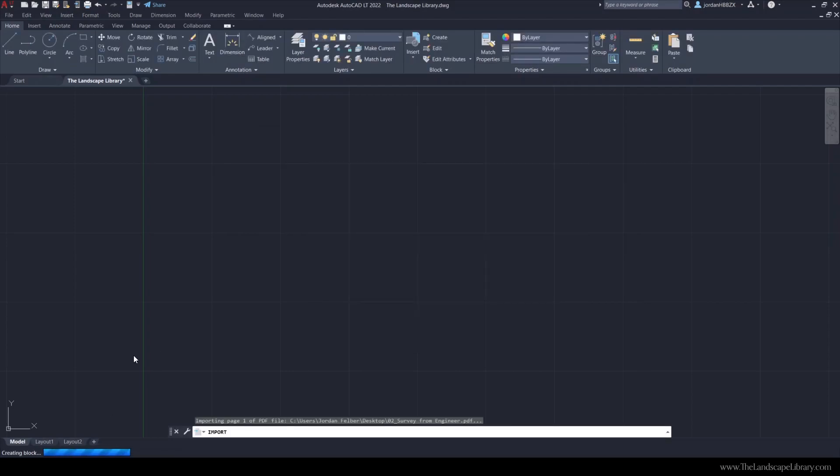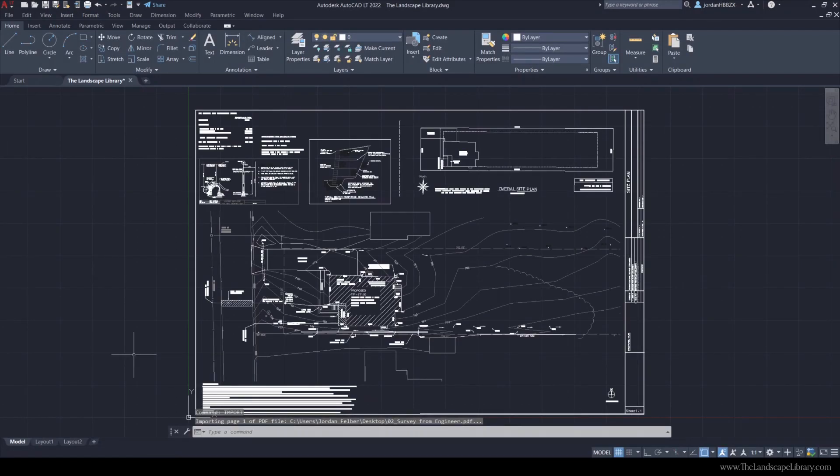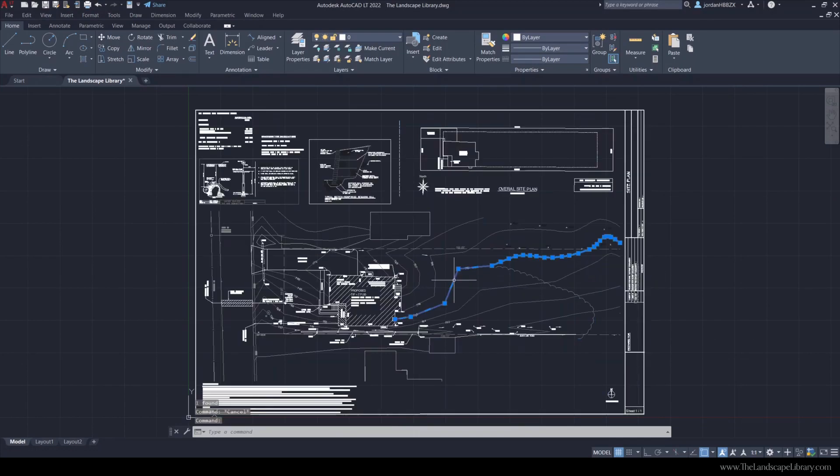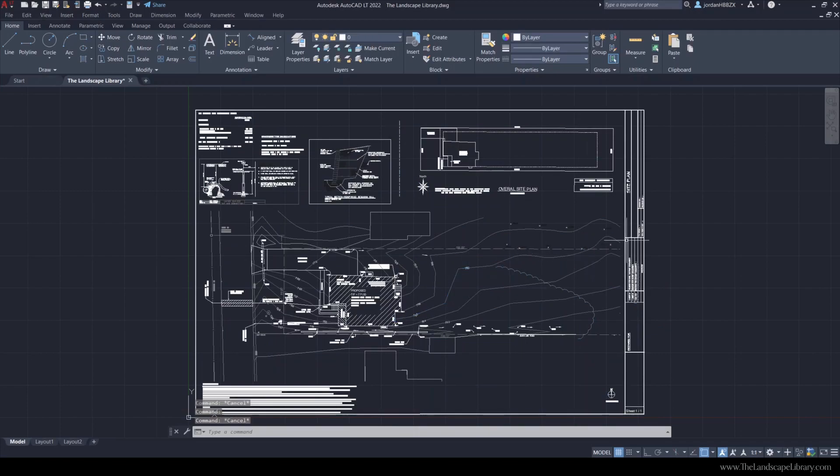You know it's a vectorized survey because you're seeing it on the bottom left hand corner and now it's imported as a block. We can use the command explode and now all of our line work is in AutoCAD.